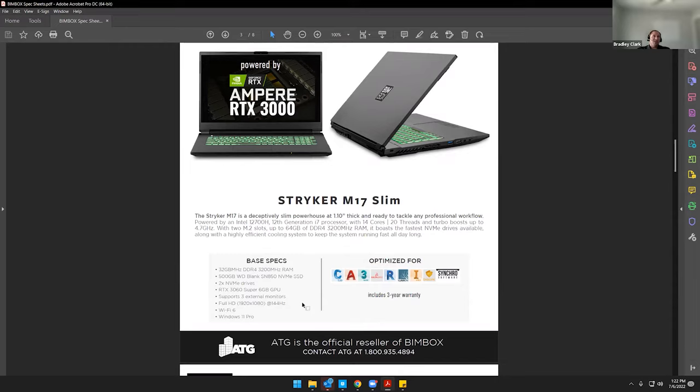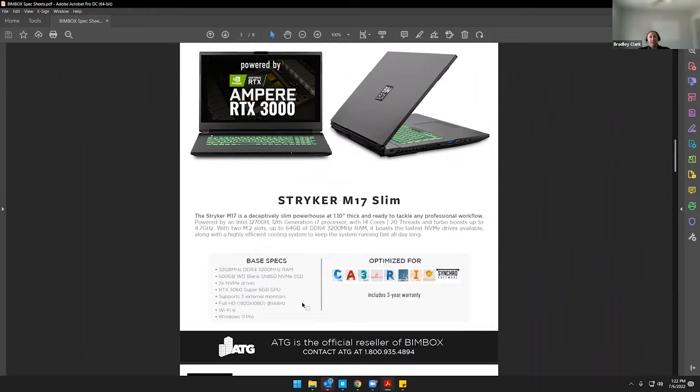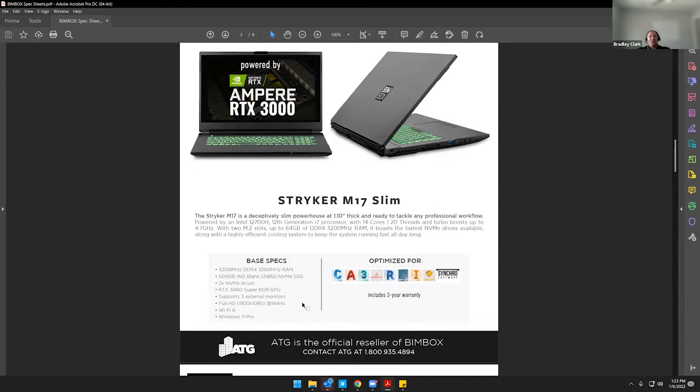So with BIMBOX, we really try to focus on the performance of the systems and try to get as much airflow through it as possible. So you can see on the sides of the BIMBOX systems, there's airflow on both sides and out the back on both sides of it. And then on the bottom, there's a massive intake on the bottom side of it. And that's to keep the components as cool as possible.